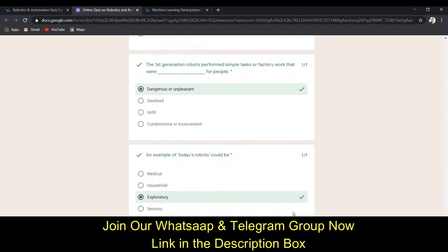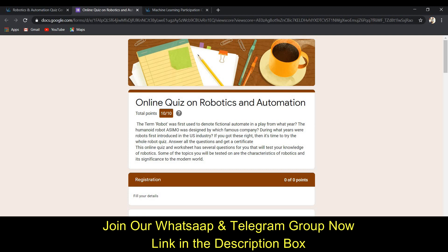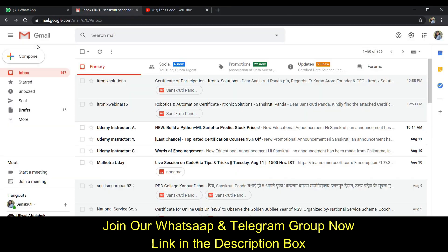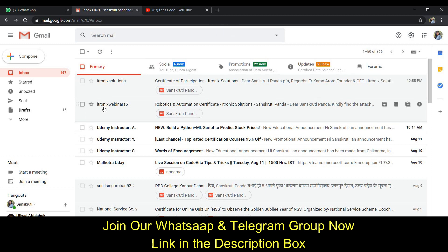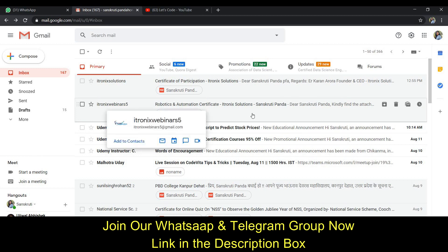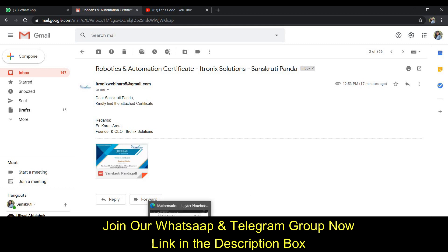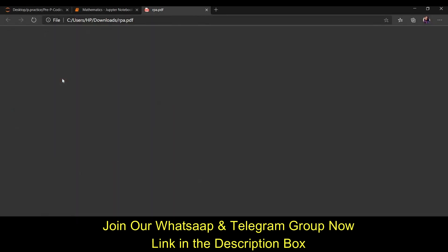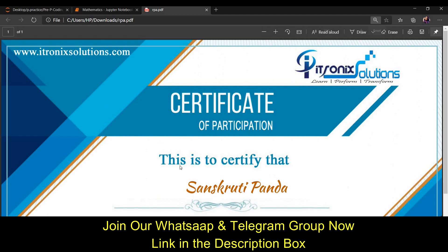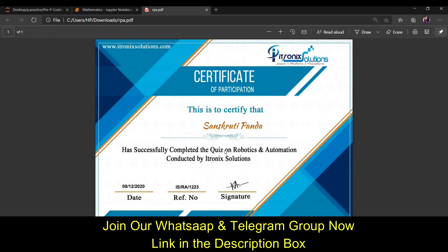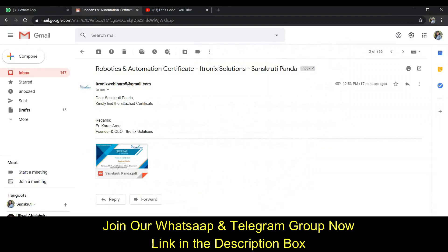Now it's time to get your certificate. Check your mail and refresh the page. You will receive a mail from Electro Links Webinar. Click on it and you can download the certificate. I've already downloaded mine — here is my certificate for the RPA or Robotics and Automation quiz. You can also get this certificate by following the same steps.